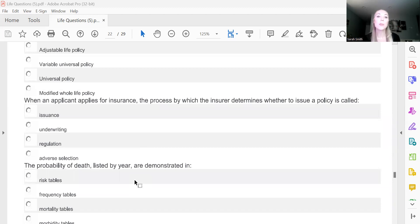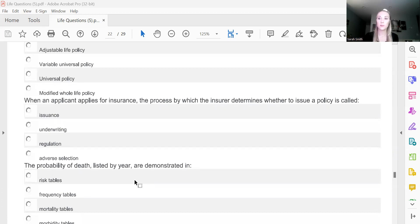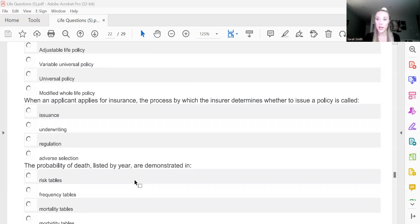When an applicant applies for insurance, the process by which the insurer, the company, determines whether to issue the policy is called what? And that one is B, underwriting.